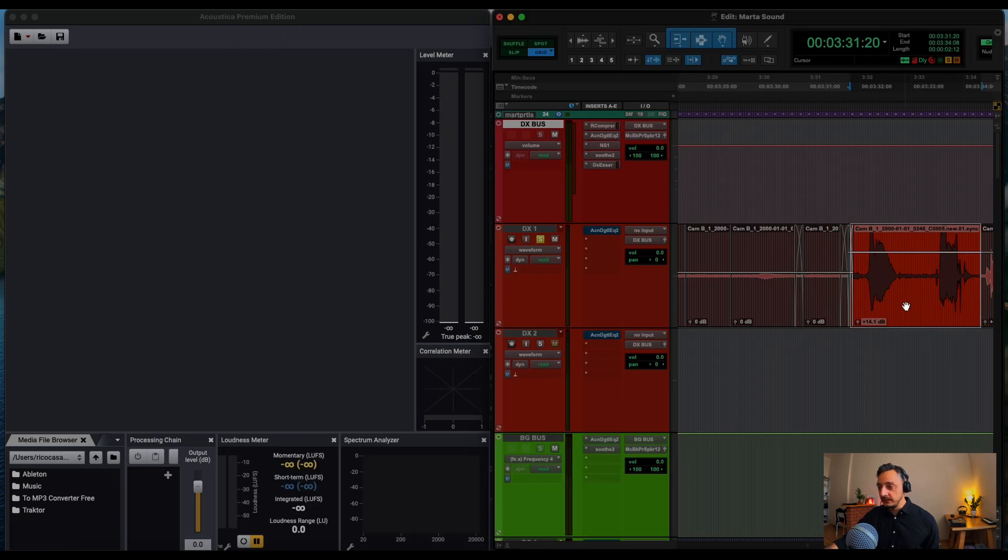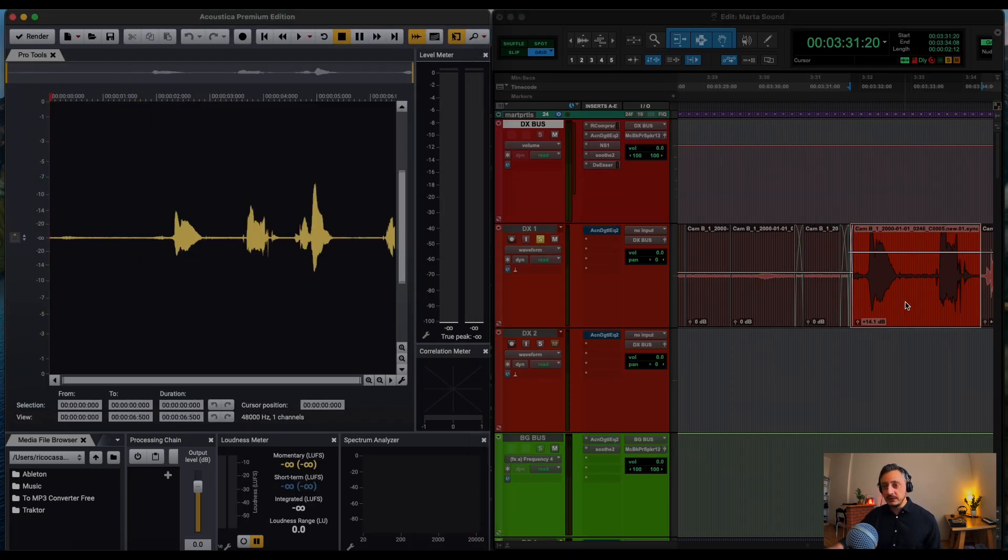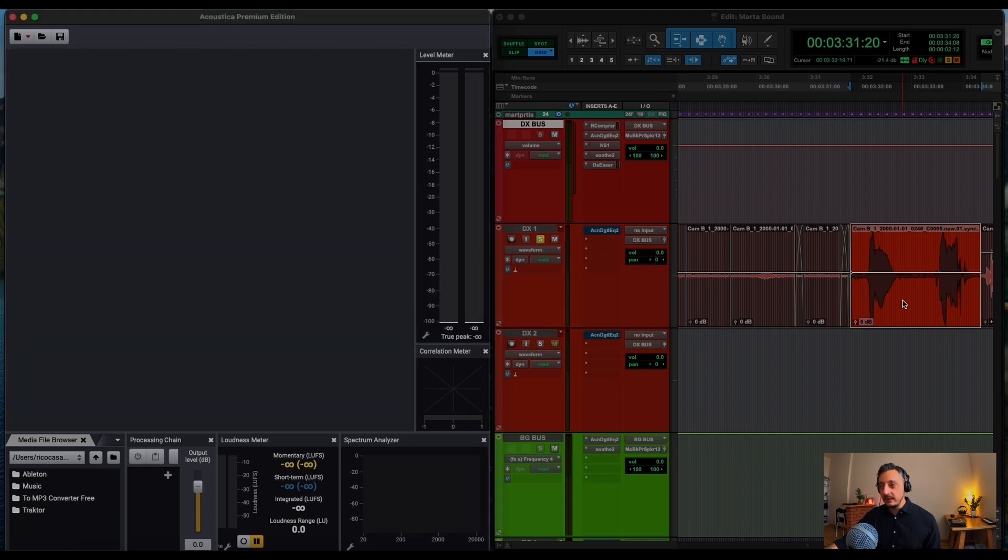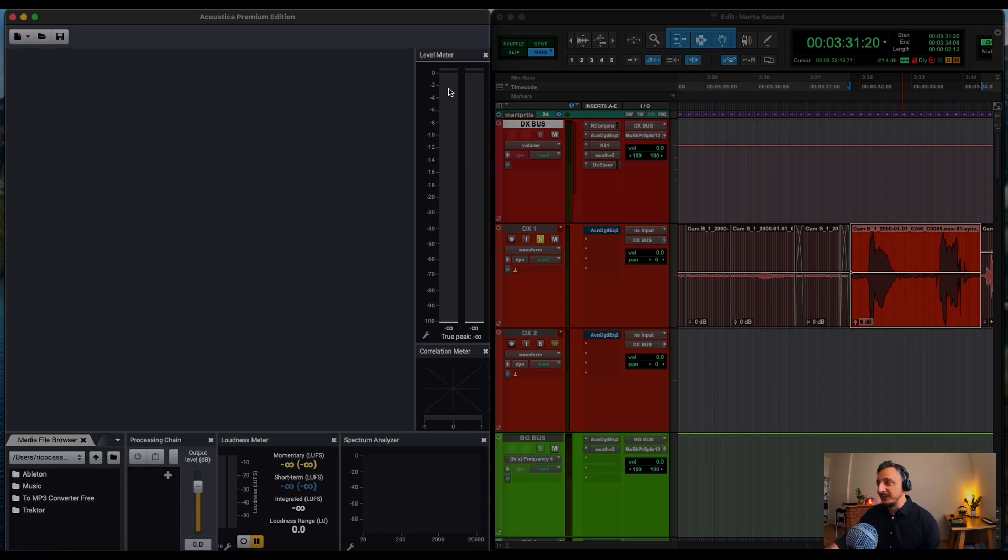Okay, so Option T, Transfer to Acoustica, Rotate Phase, and send it back to Pro Tools. All of this with one command. And that's probably the most complicated macro that I created on Acoustica.